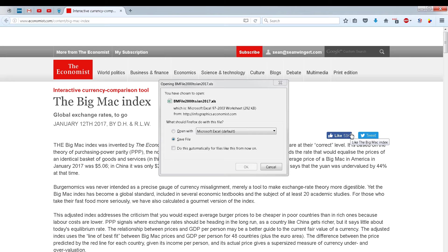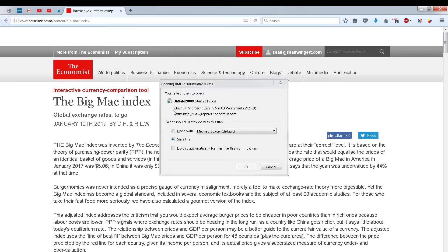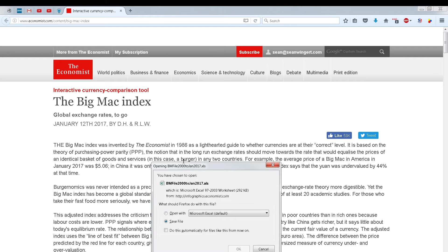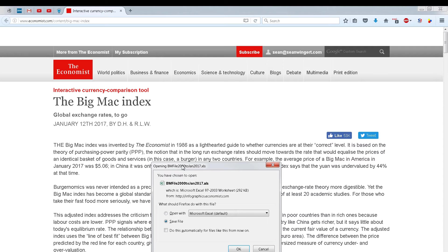In this video we're going to download the Big Mac Index, which is from TheEconomist.com. It was created in 1986 as a light-hearted guide to whether currencies are at their correct level and it's basically purchasing power parity. It tells you how much a Big Mac will cost in various countries.